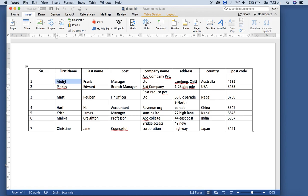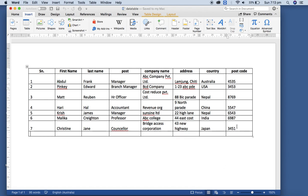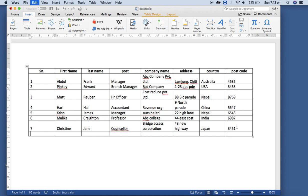Each row should provide information for a particular recipient. It means each row should be unique. If you have Abdul's information here in the second row, then you can't give Abdul's information again over here. So that is one of the compliance requirements.